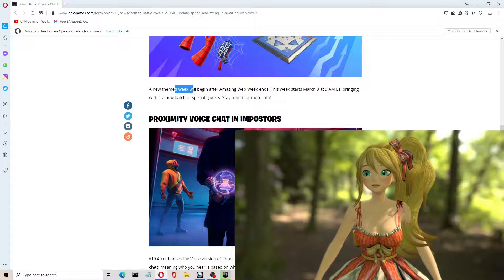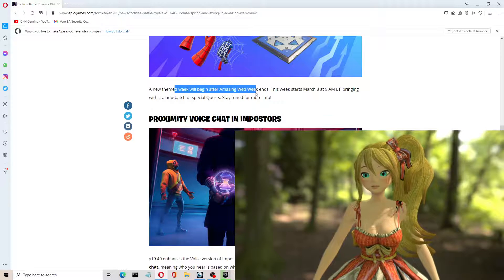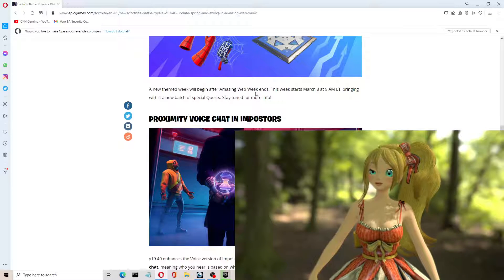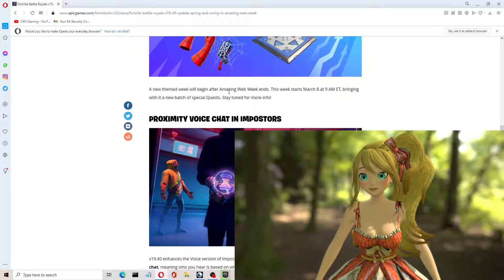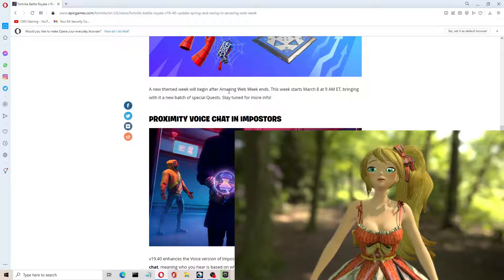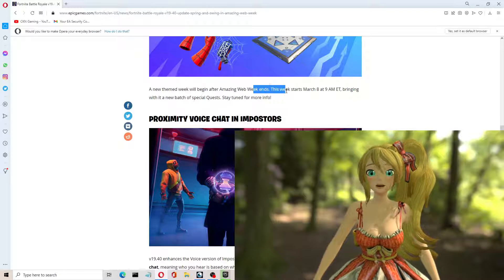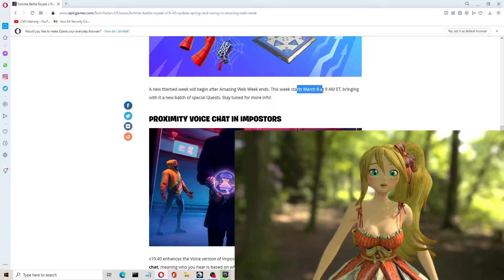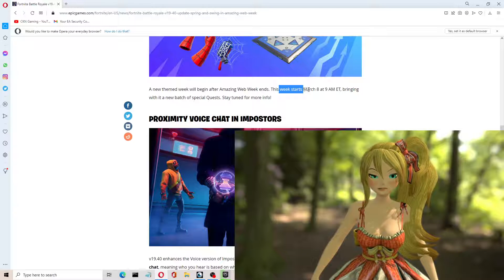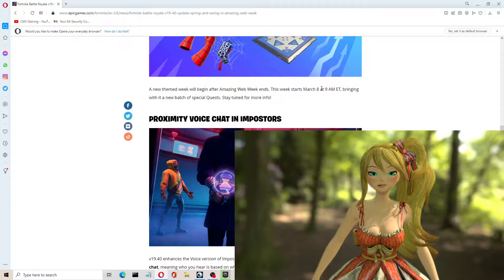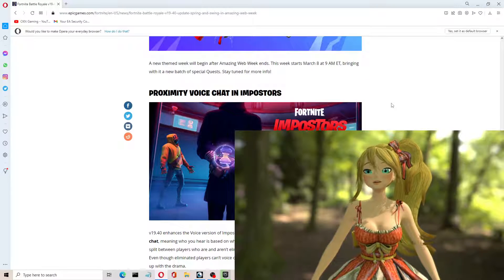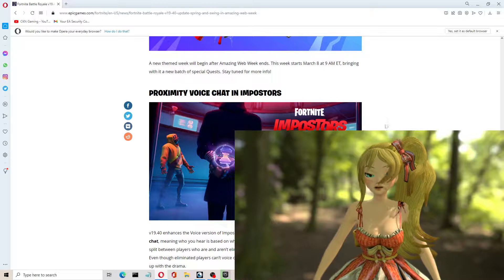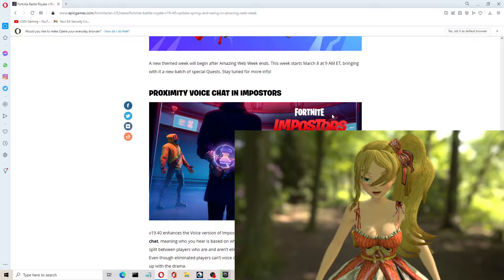A new themed week will begin after Amazing Web Week. This week, yesterday was Monday, today is Tuesday. Amazing Web Week ends on March 8th, and the next week starts March 8th. Okay, perfect. What else do we have here?